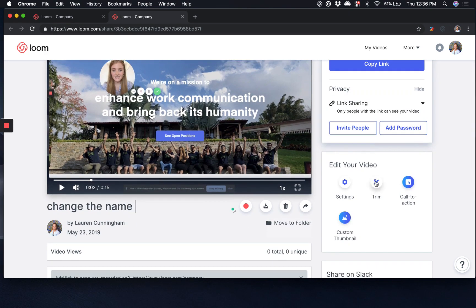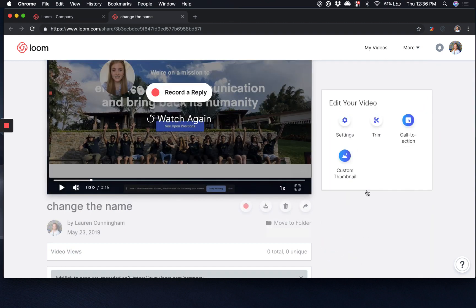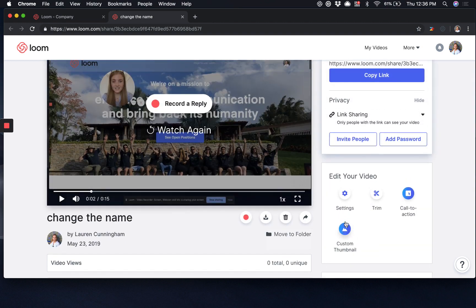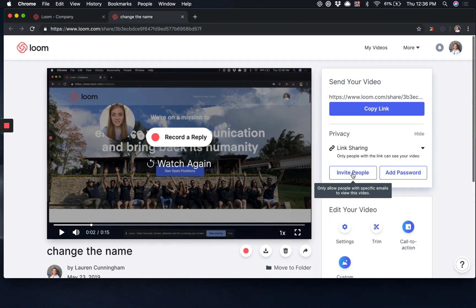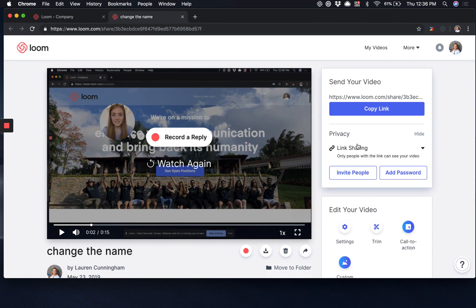You also have the option to trim the recording, and for our Loom Pro premium users, there are some additional great options such as adding a call to action, adding a custom thumbnail, and inviting specific people to enable custom access.